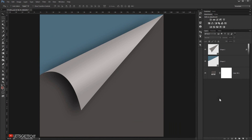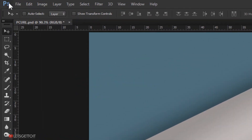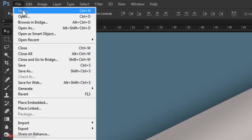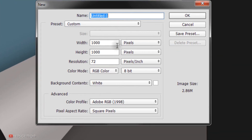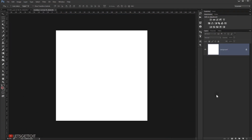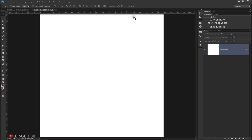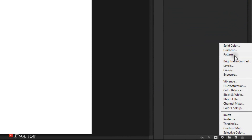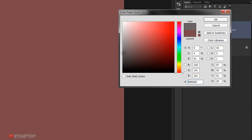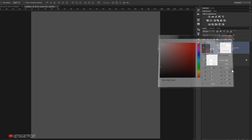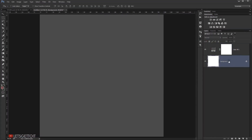I'm going to go to File > New, and in the width and height you can choose whatever you want, so I'll press OK. Now I'm going to change the color of this background by creating a new solid color — I'll choose this dark gray and press OK.